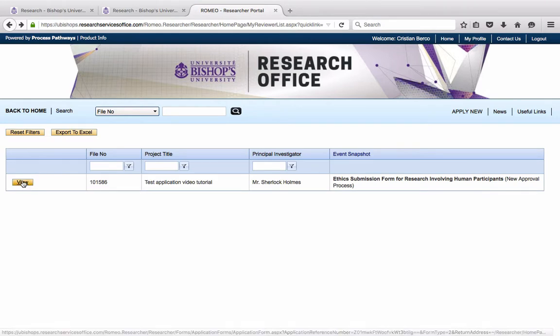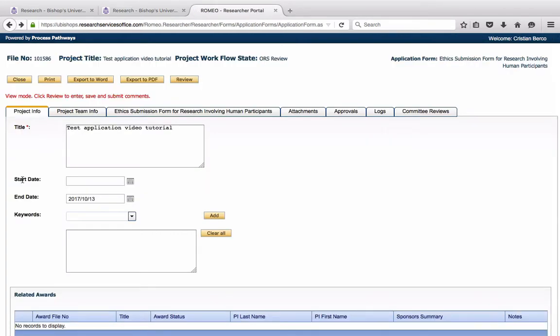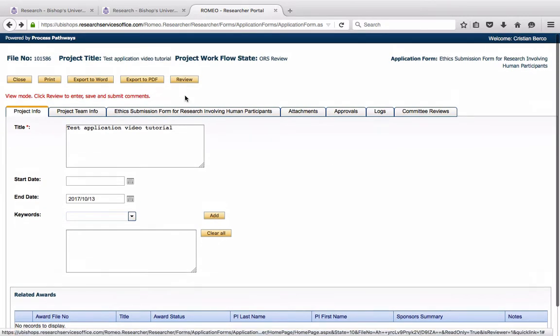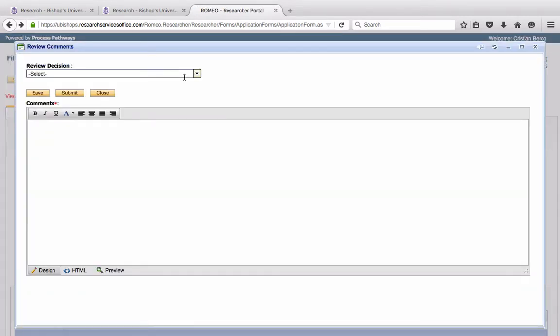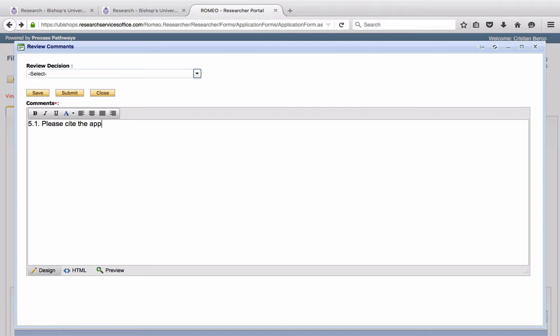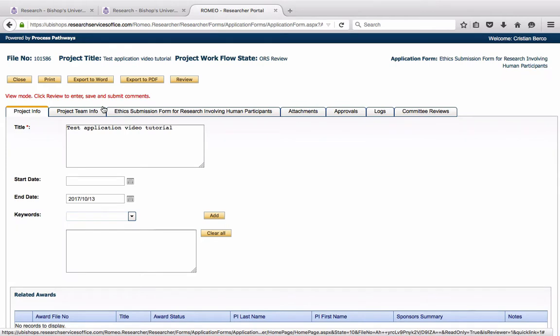By clicking on this, and by clicking on View, he may go ahead and make his own comments. For example, perhaps on Section 5.1, he wishes to say, please cite the appropriate literature. He will save, but not yet submit.